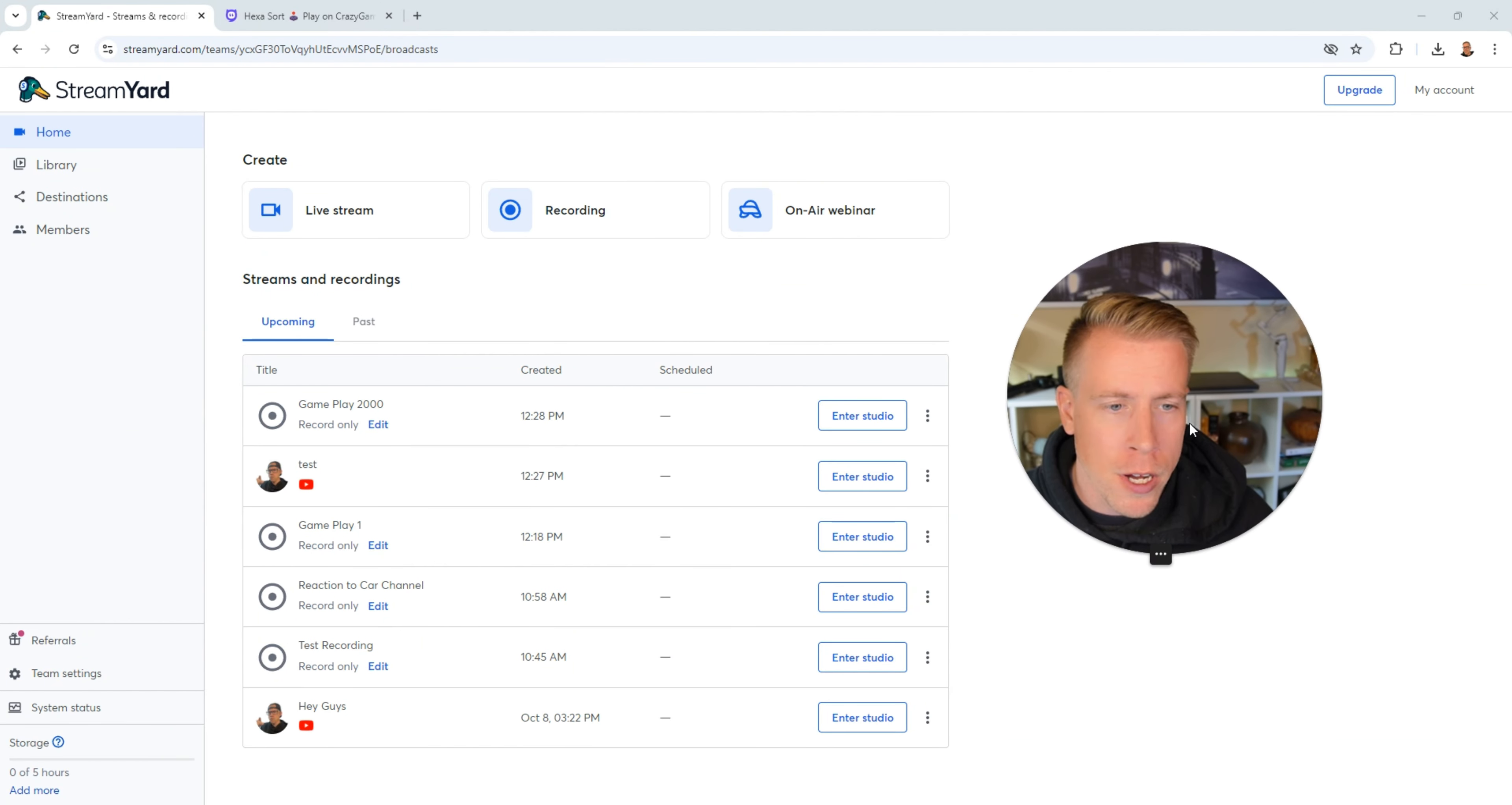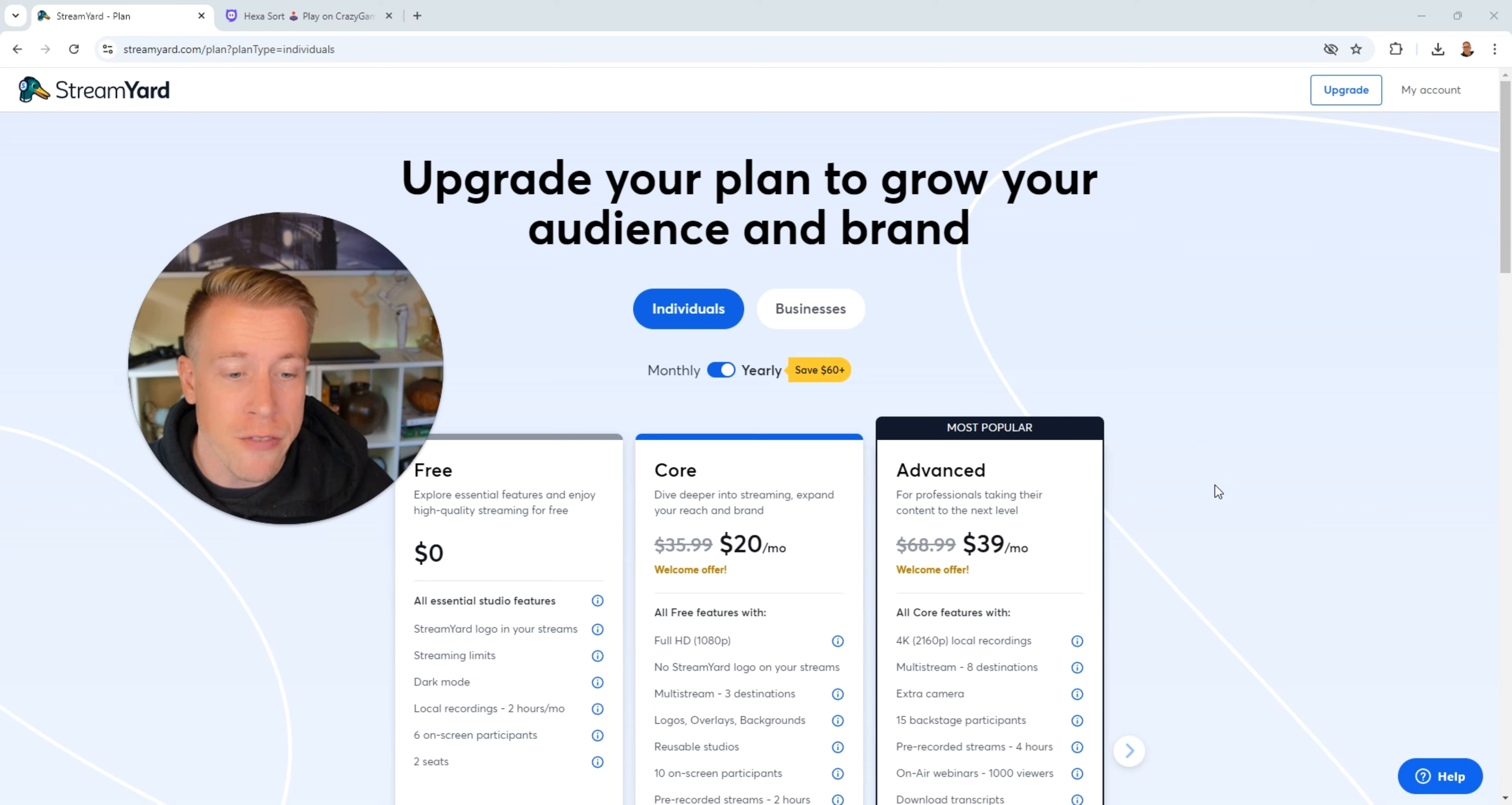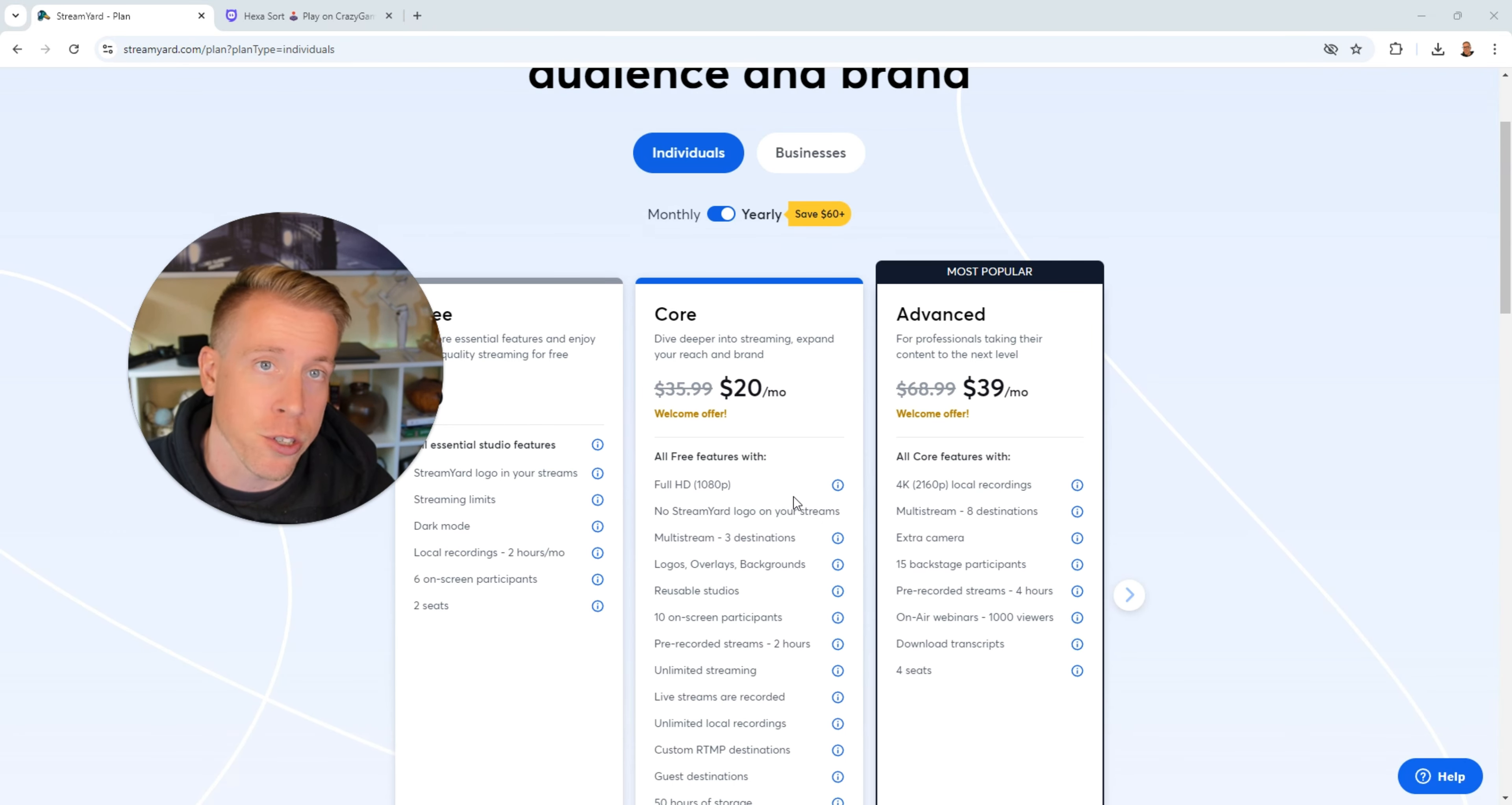Today I'm going to show you how to record or stream games using StreamYard. Step number one is to log into StreamYard.com. This is the dashboard right here. And just to give you a heads up, you're not going to be able to record any videos or gameplay under 4K or even 1080 without signing up for StreamYard.